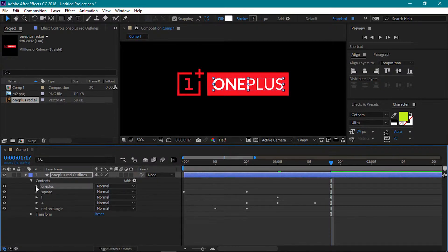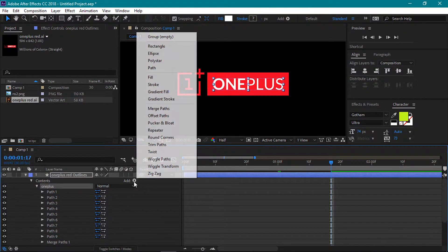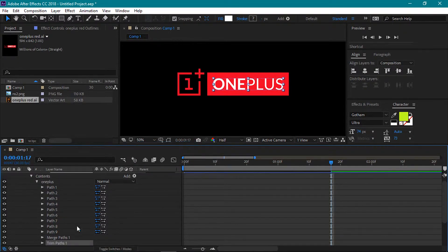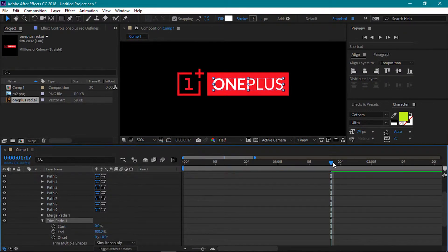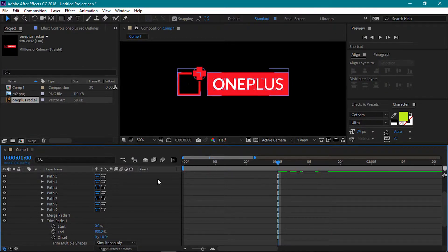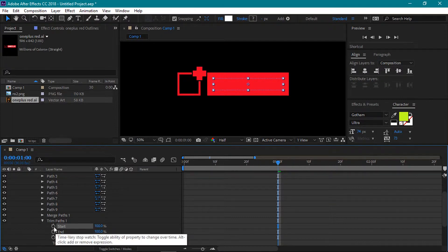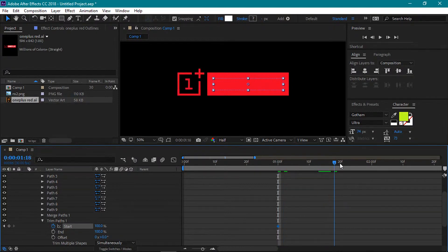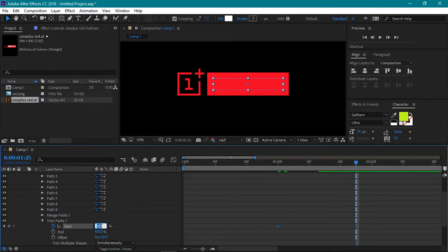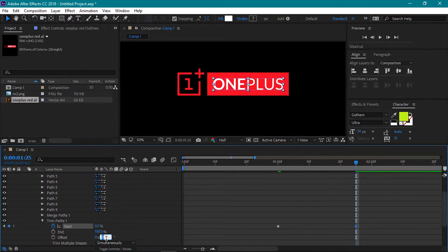Move the time indicator to the 1 second mark. Next up is the 1 plus text. Open its group up. Then click on the add icon and choose Trim Paths. Open up the Trim Paths options. Move the time indicator to the 1 second mark. Add a keyframe for the start and set it to 100%. Next, move forward to 1 second and 25 frames and set the start value to 0%. Also set the offset value to 52 degrees. Now let's close off all these drop downs.